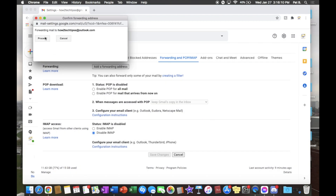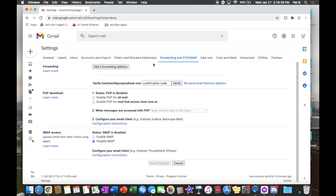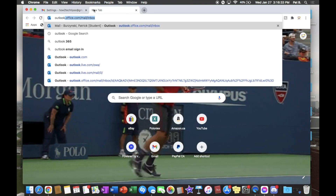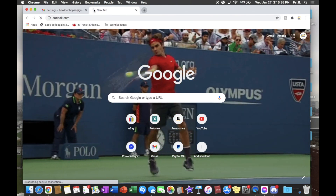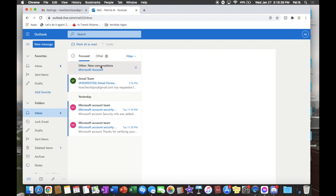We'll left-click Next, and it will confirm that it's forwarding mail to HowToTechTips at outlook.com. We'll proceed, and a confirmation code will be sent to that email. We're going to go grab it real quick — we'll do it right here for you guys.